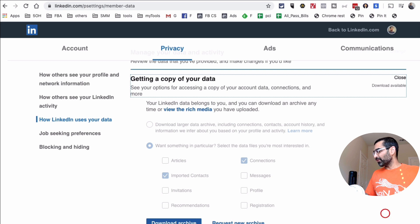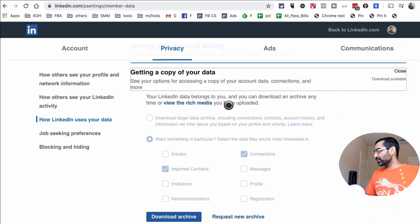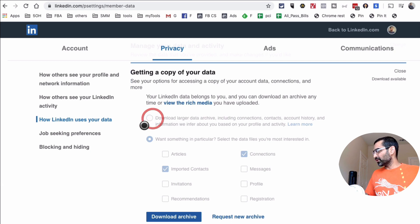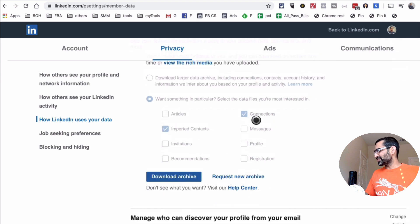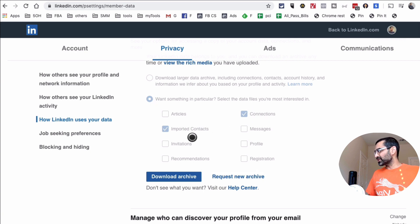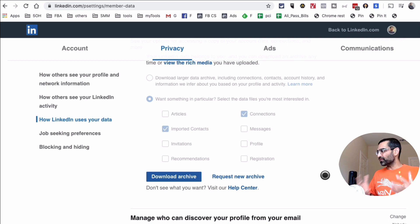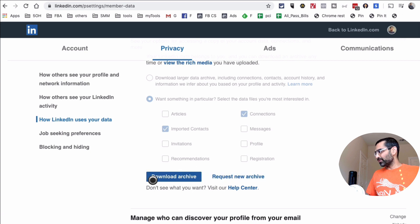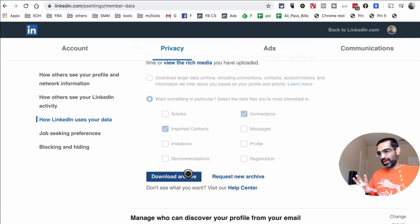You have a couple of options to get your data. You can download a larger data archive, or you can download something specific. For example, I downloaded connections and imported contacts a few hours ago. It took LinkedIn about 10 to 15 minutes, and then I was able to download the data as a CSV file.